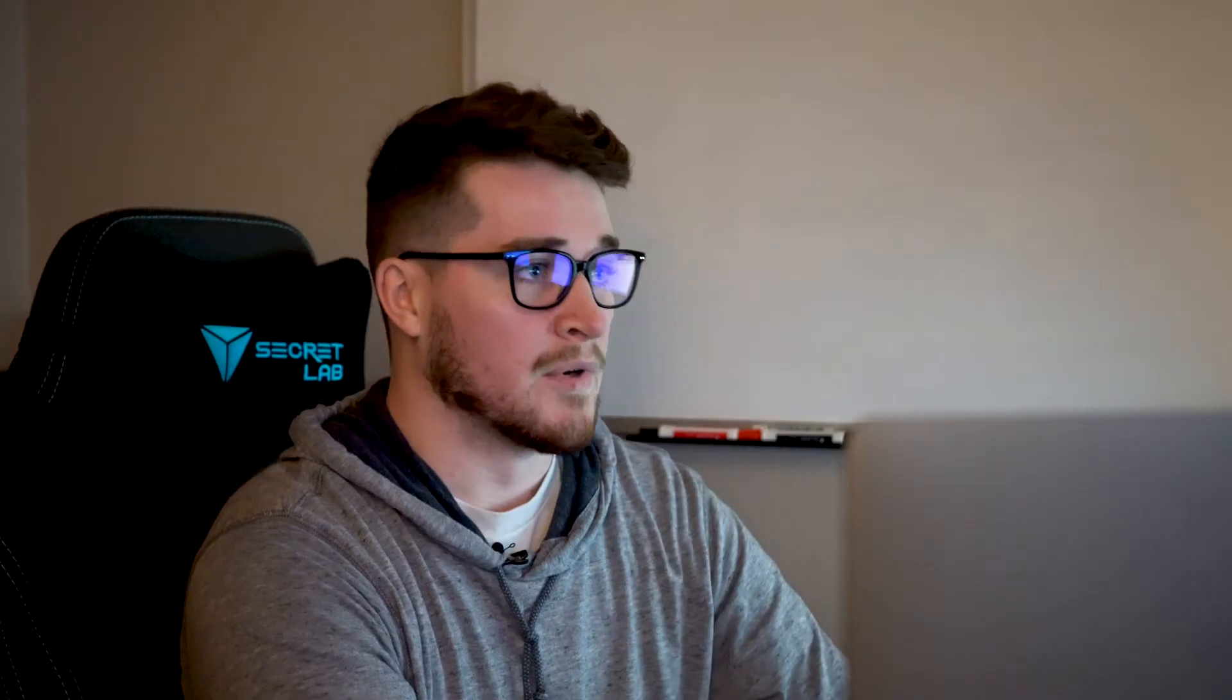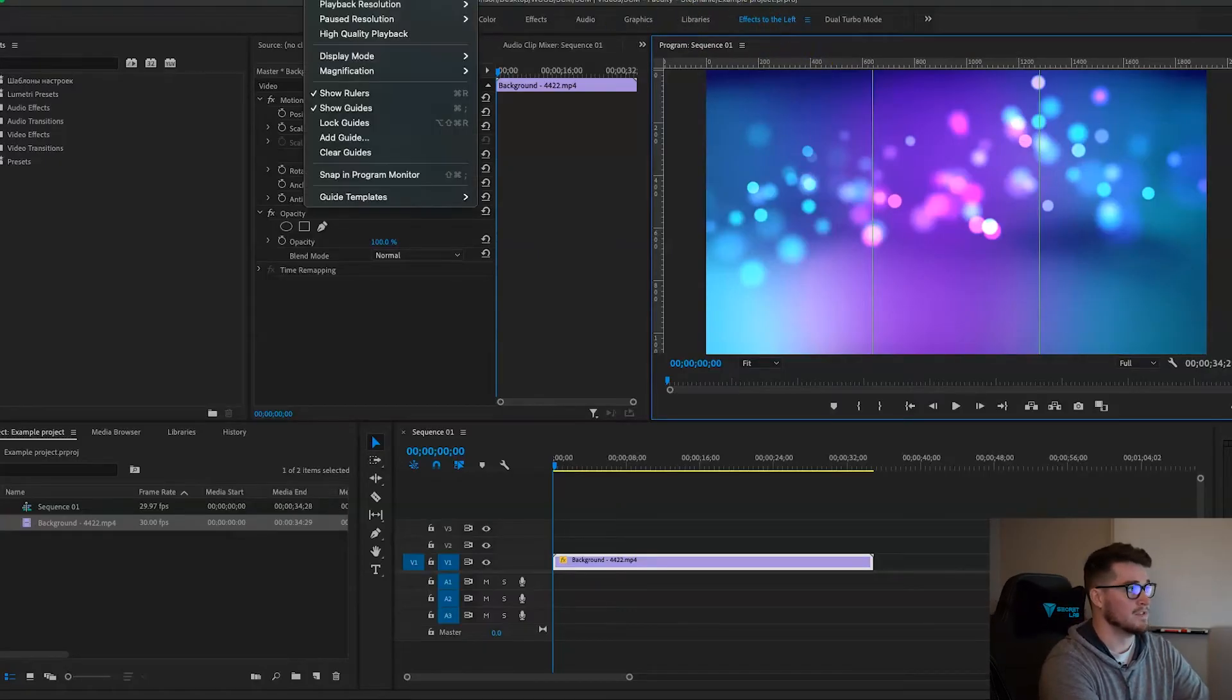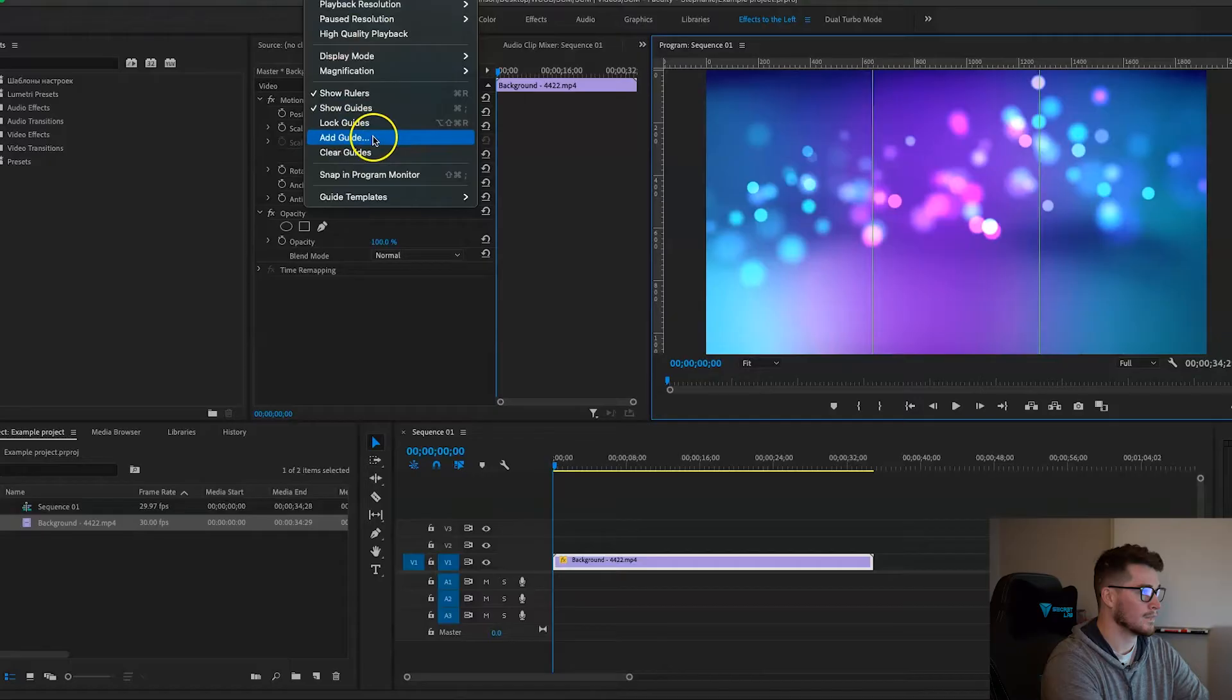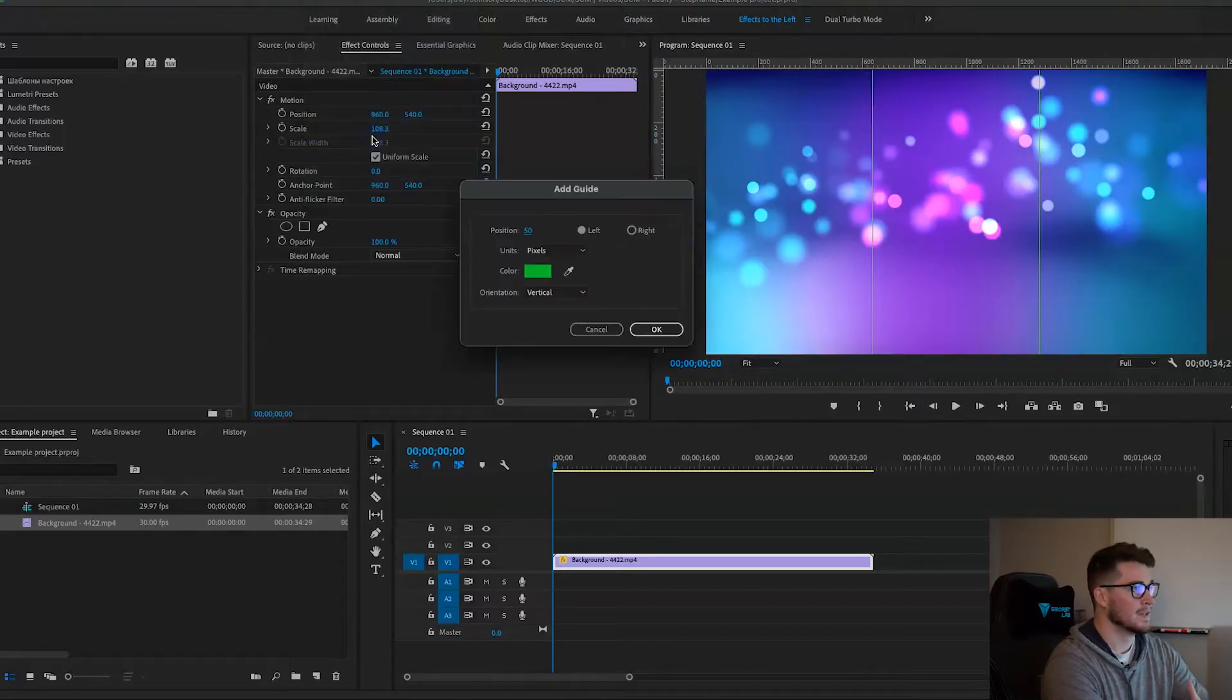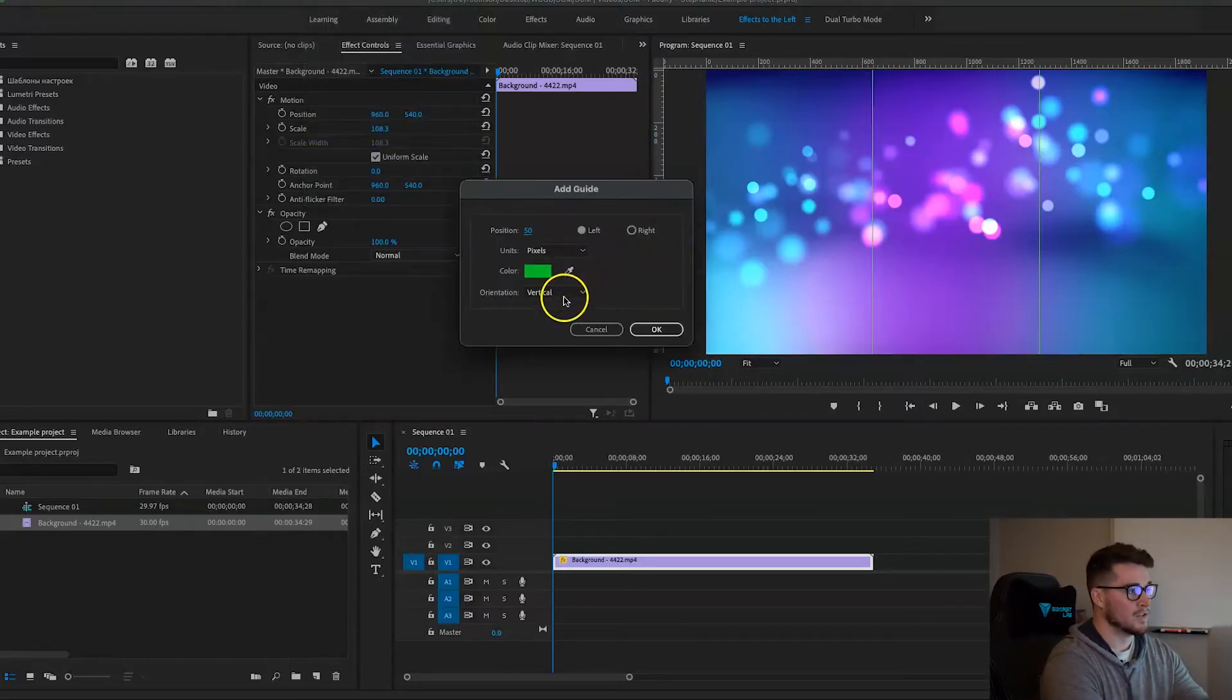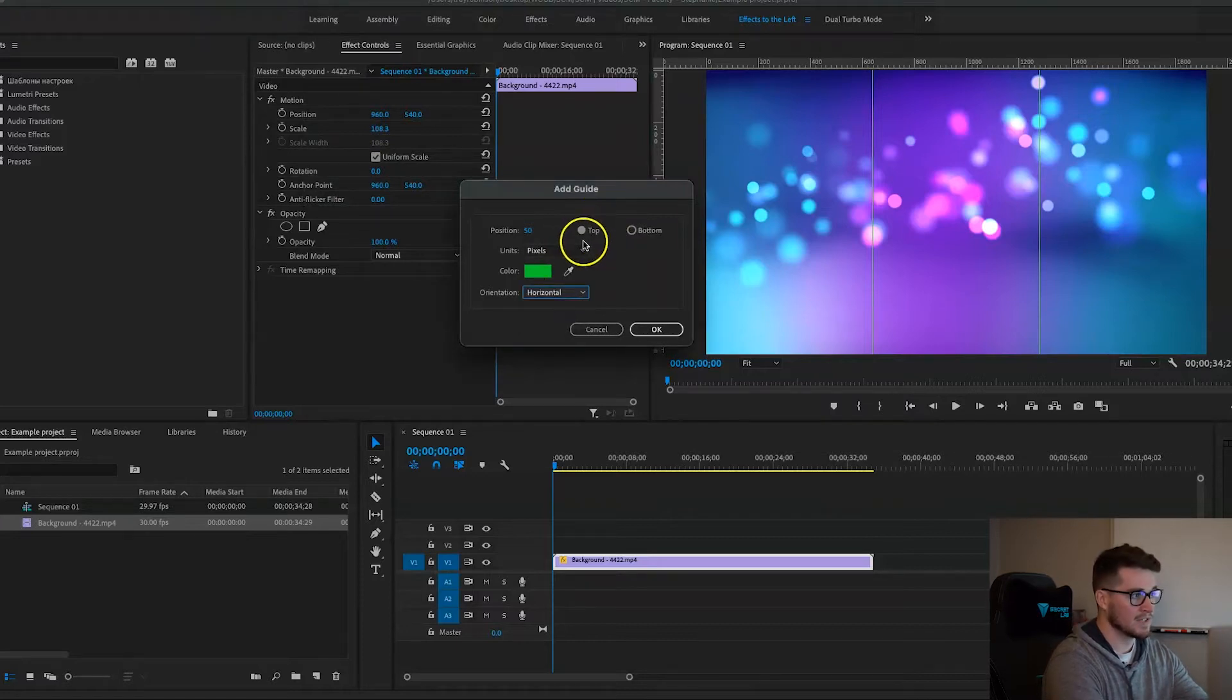Now for the horizontal guides, I'll show the other way that I add guides in Premiere Pro. So you want to make sure you have your program panel selected, and then you'll go up to the View tab, go down to Add Guide. Then right here you'll want to change your orientation to horizontal for this example. I leave it coming down from the top. You can also change your colors here if you want to.